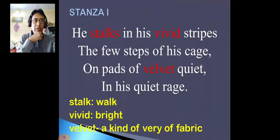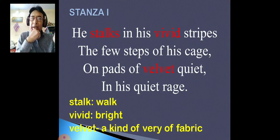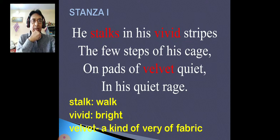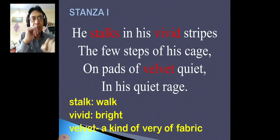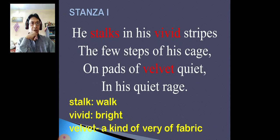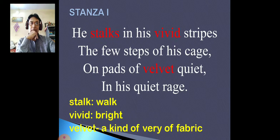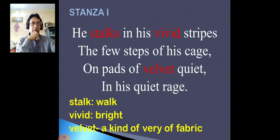So first stanza — now here we will see the rhyme scheme. You have already done rhyme scheme in class 9, but while doing it, we have to take the last words of each line. Now the first line's last word is 'stripes', second line's last word is 'cage', third is 'quiet', fourth is 'rage'.